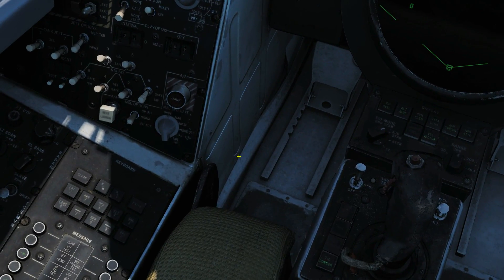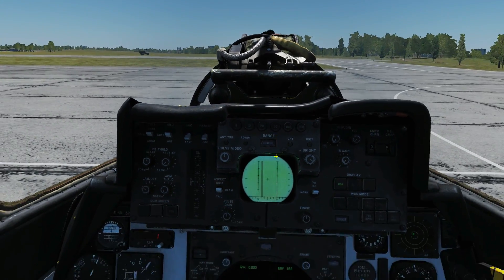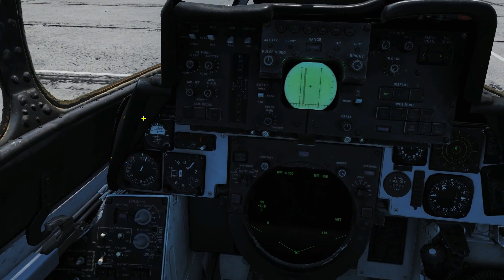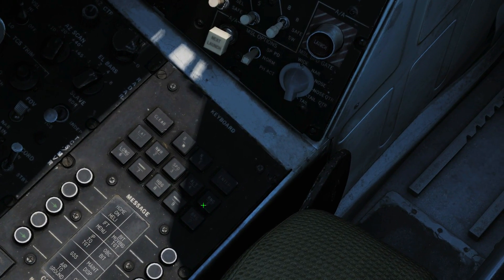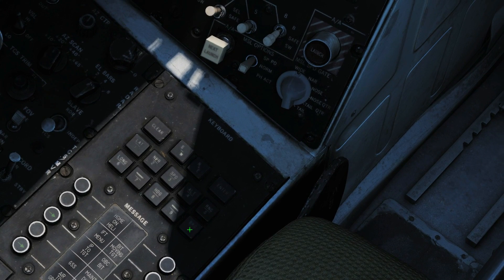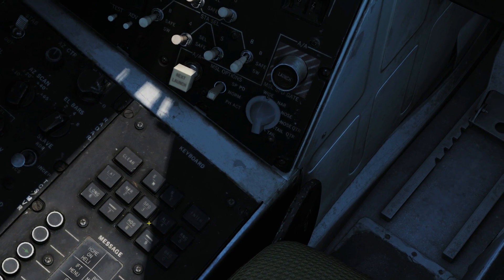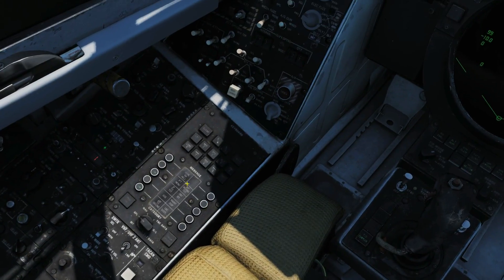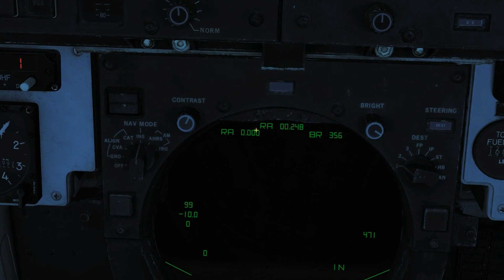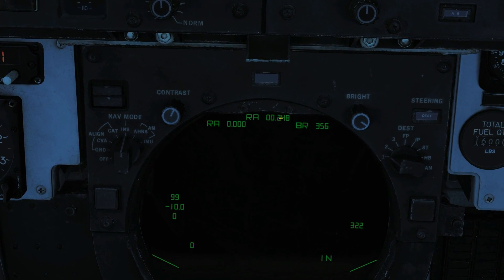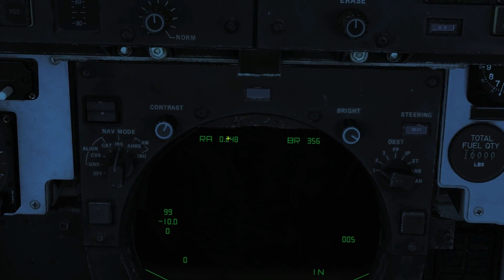Next we need our range. Our range is 1,504 feet, which I need to convert to nautical miles. 1,504 feet is 0.247 nautical miles — rounding to 0.248. Clear, range, 0.248, enter. So our range is now 0.248 nautical miles, our bearing is 356 magnetic, and our delta altitude is plus 30 feet.